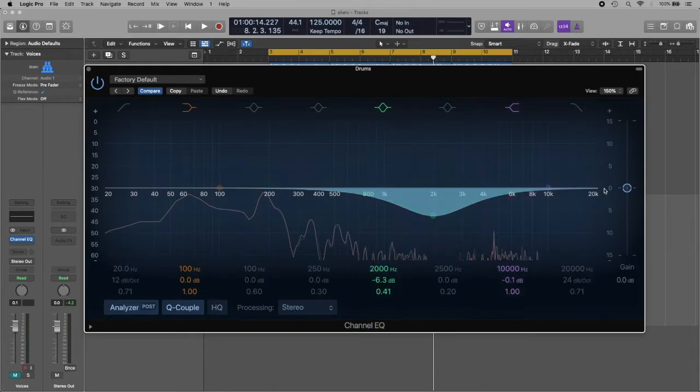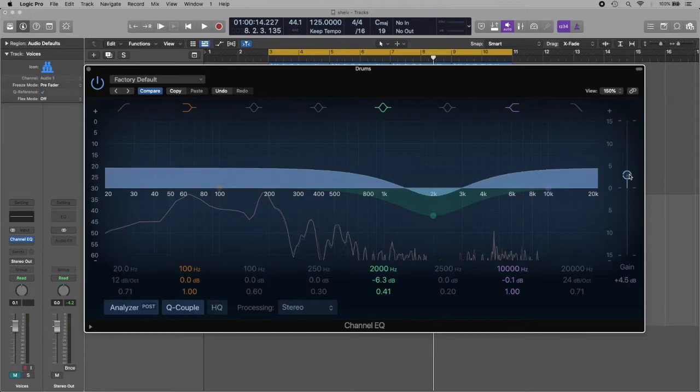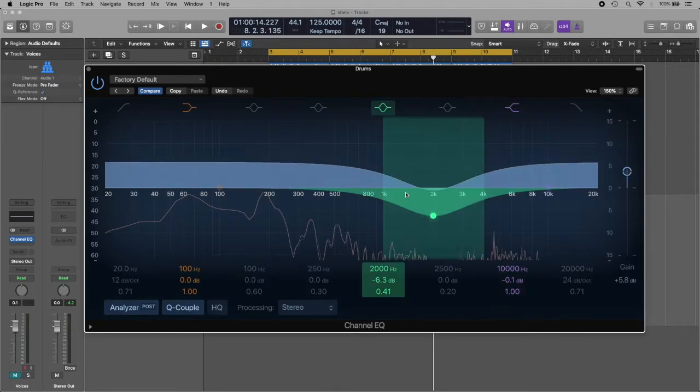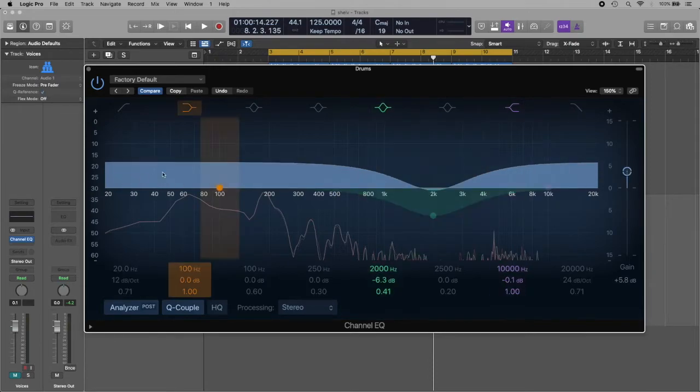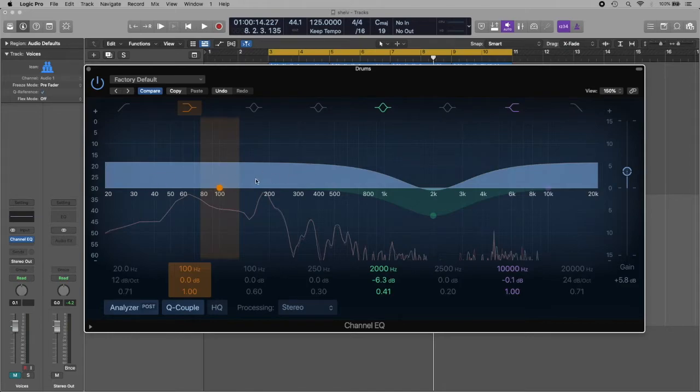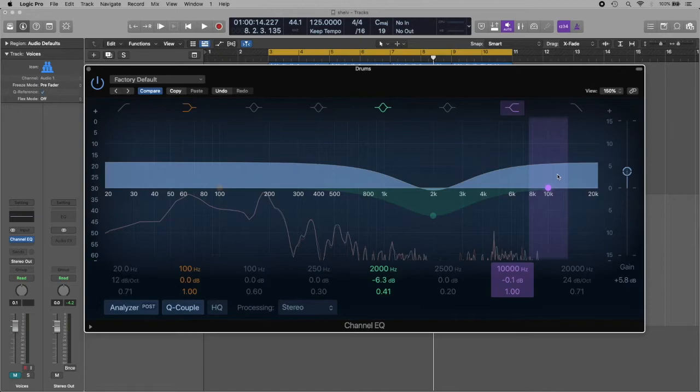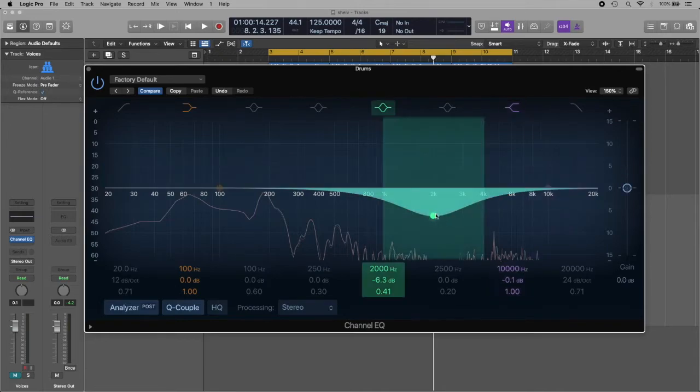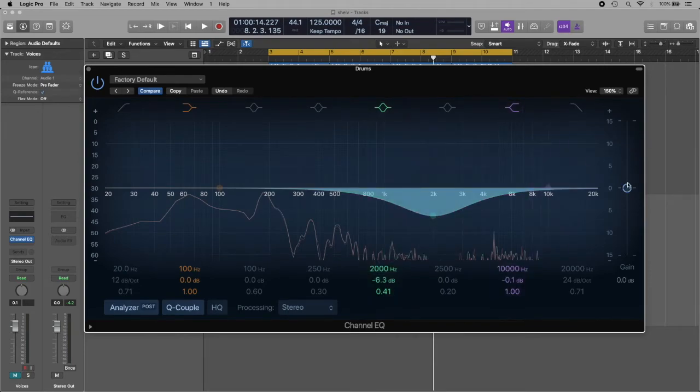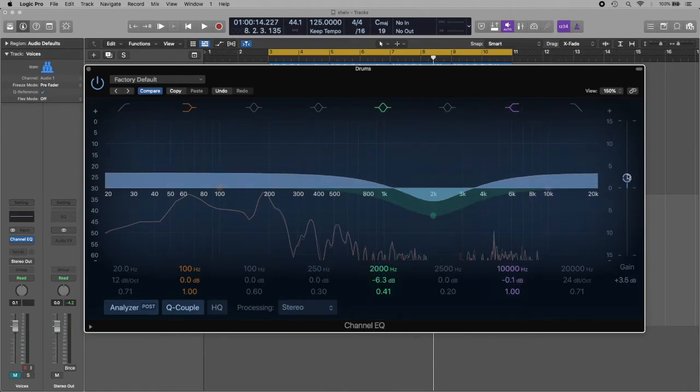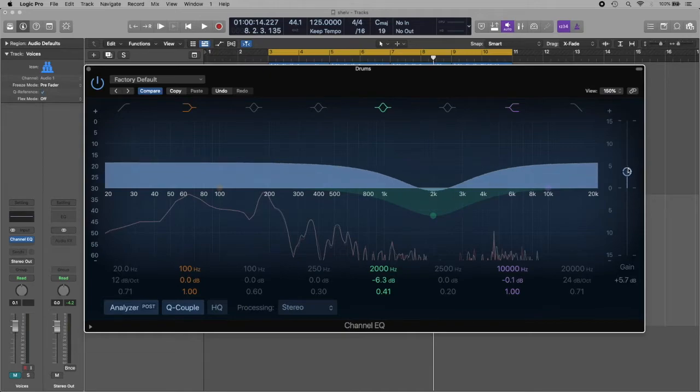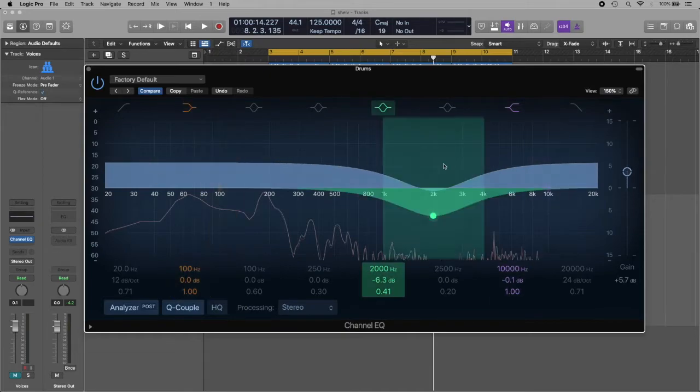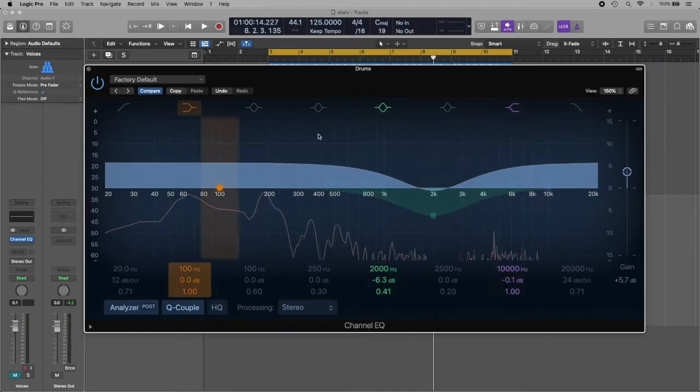So even though it seems like I reduced the high mids, when I compensate the gain, it becomes like a very large EQ with lots of low end, low mid, and high end. That's the idea with this technique—you use only one knob, only reduce the high mids, and with gain compensation, it gives you a different result.